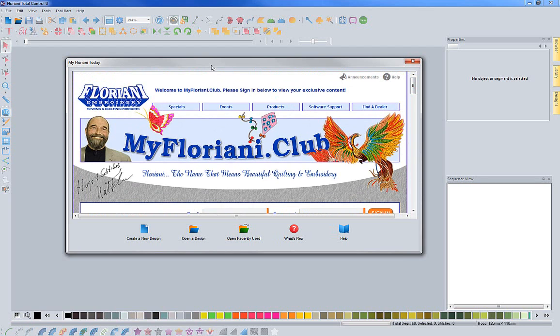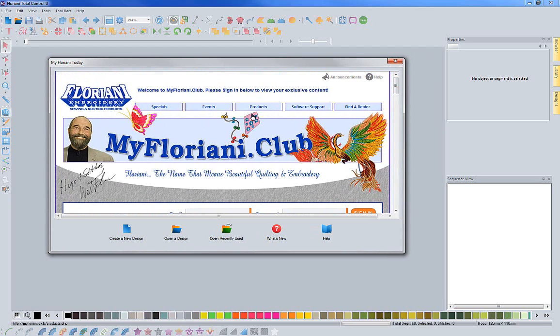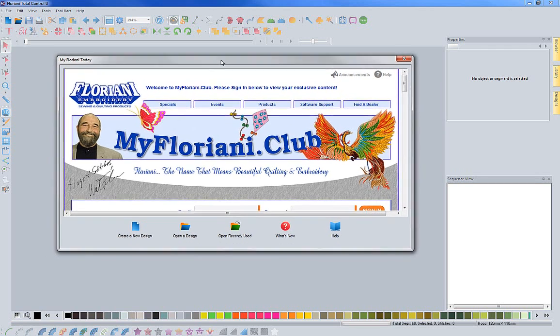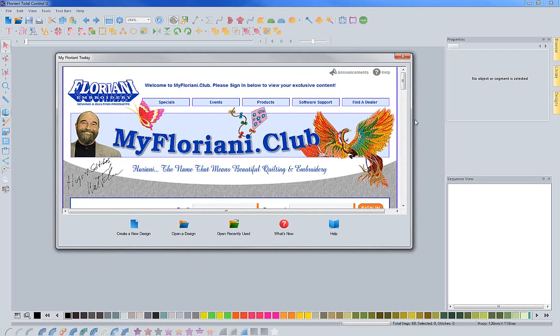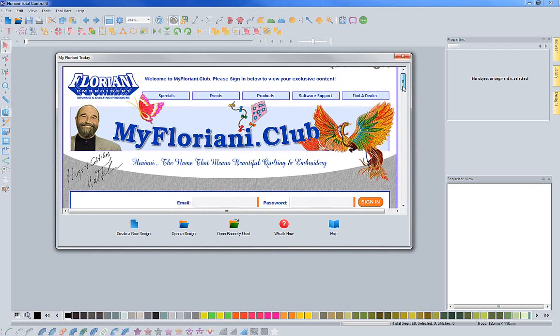I just wanted to point that out, let you know about the club, and let you know that this new start page is here and that's where it takes you to, right to the club.